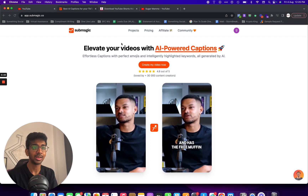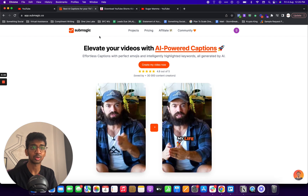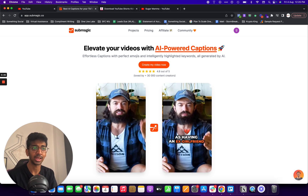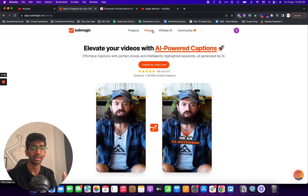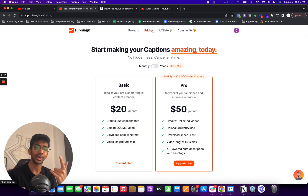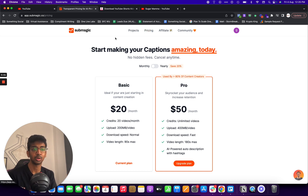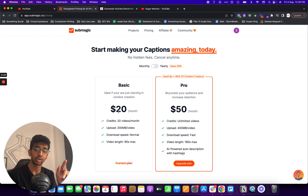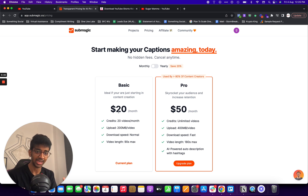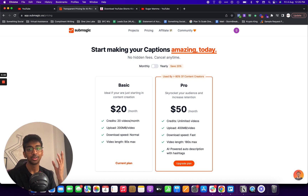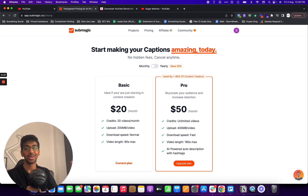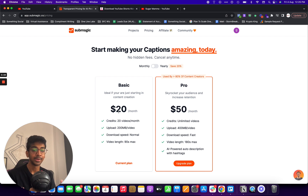Basically, all we need is access to Submagic. They have two plans: it is $20 for 20 videos and $50 for unlimited videos. In the $20 one, when you use the coupon code SHIVAM10, you get it for $18. So technically, you can build your portfolio for $18 a month.